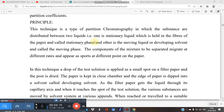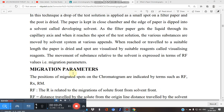The components of the mixture to be separated migrate at different rates and appear at different Rf values. I request you to first watch the video on partition coefficient and then watch this video on paper chromatography, because the principle of paper chromatography is based upon the partition coefficient.